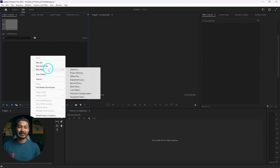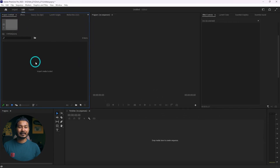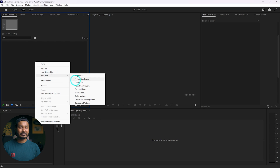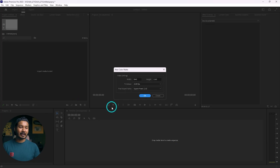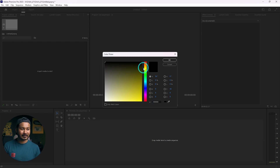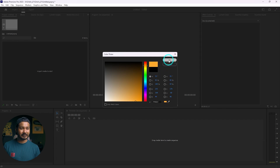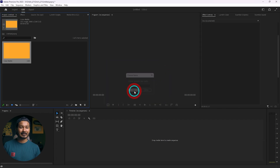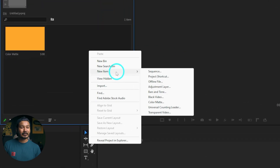First you need to make a color matte. Go to the project panel, then right-click and then new item, and from here click on color matte. This will be the color matte that we are going to use for this demonstration. Choose OK and select a color that you want to use as a background. I'm selecting orange. So this is our color matte which is our background.